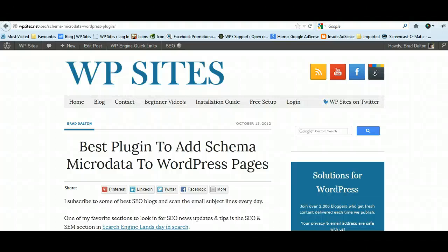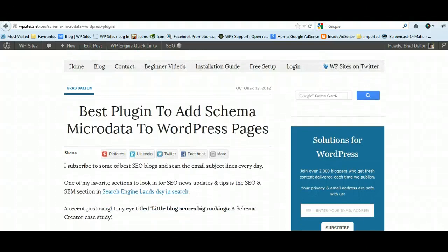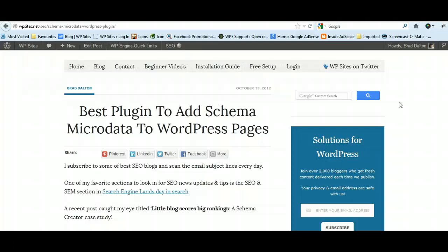Howdy folks, it's Brad from WPSites.net. I've been following a lot of the top SEO blogs on the internet for the last two or three years, and Search Engine Land is one of my favorites because it has the best content and the best posts from all over the world.